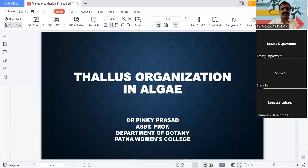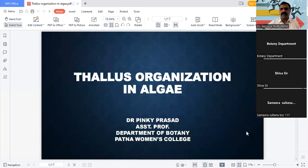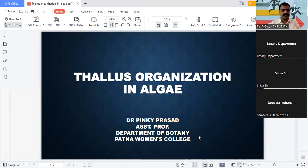Good morning, dear friends. Welcome to today's session. In botany free online coaching, our Government Degree College for Women and SRR College Karimnagar, this tri-college is conducting this online free coaching. Today's first person, Dr. A. Rajani Madam, will explain thallus organization. Please start the session.